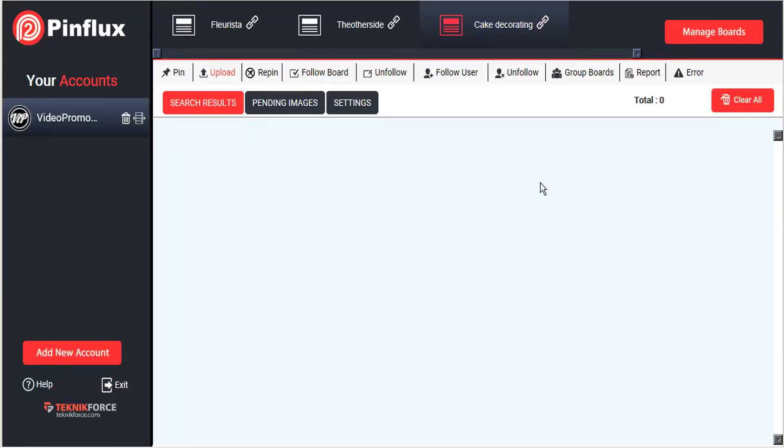Welcome to the PinFlux tutorial on group boards. Group boards are a very effective way of maximizing your exposure on Pinterest.